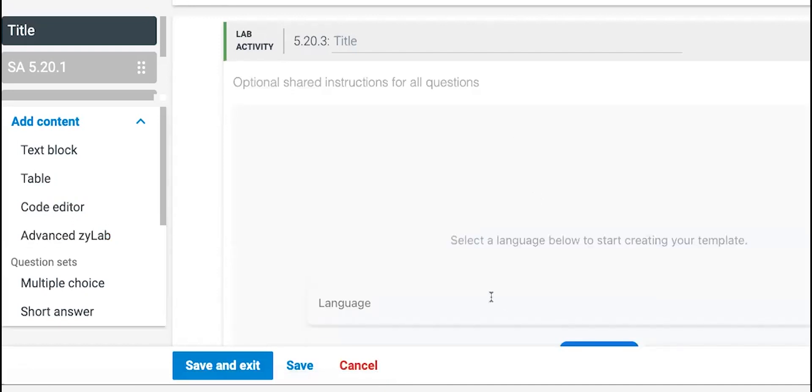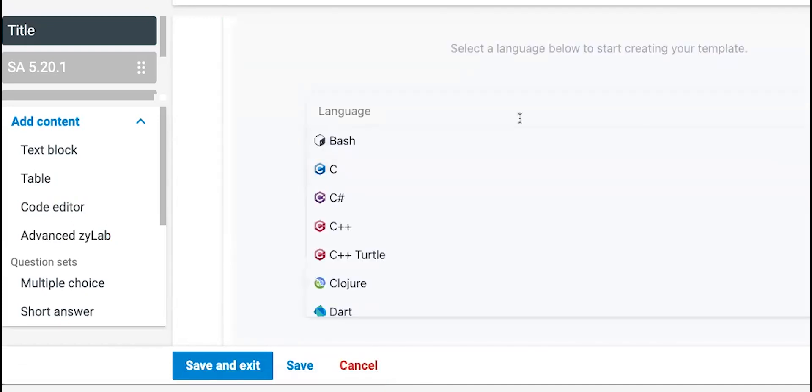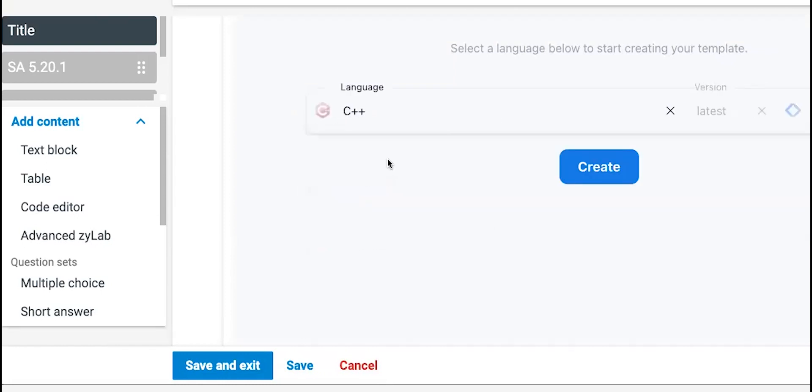And I could choose a third language if I wanted. So if I get rid of this, for some reason, maybe I want to do the next one in C++.